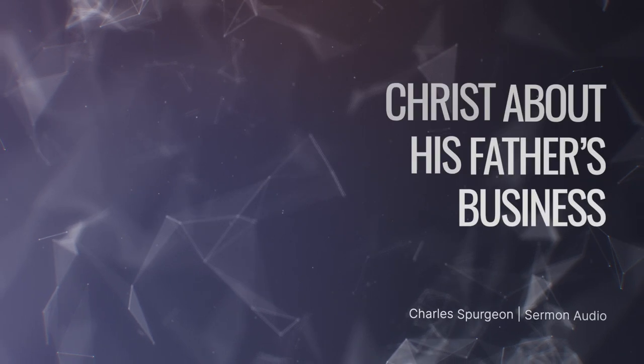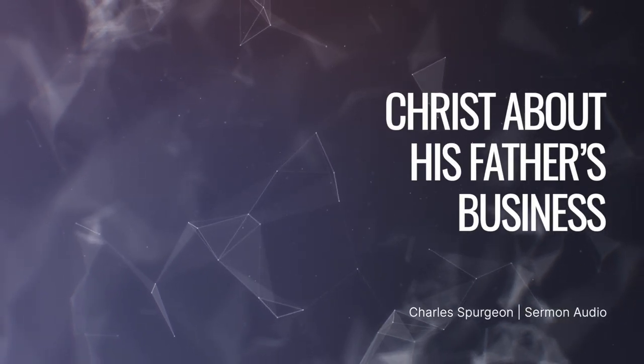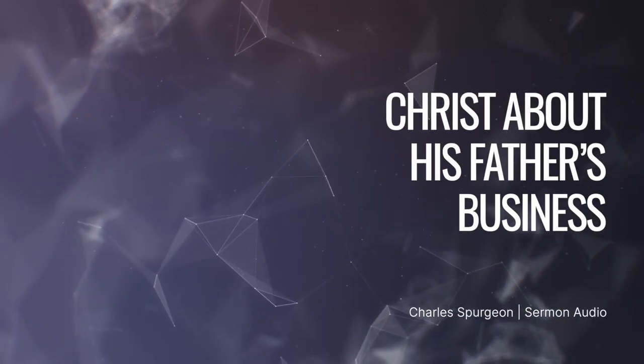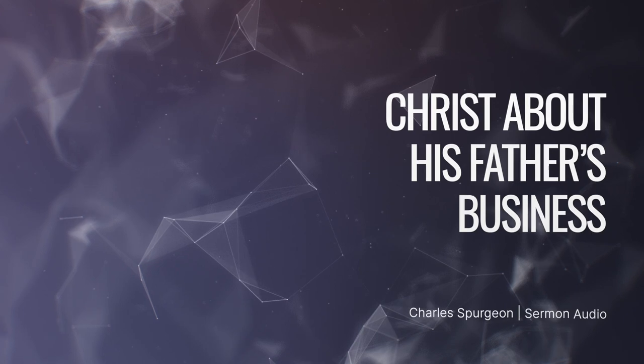Behold how great an interest God the Father takes in the work of salvation. It is called His business, and though Jesus Christ came to accomplish our redemption, came to set us a perfect example and to establish a way of salvation, yet He came not upon His own business, but upon His Father's business. His Father taking as much interest in the salvation of men as even He Himself did, the great heart of the Father being as full of love as the bleeding heart of the Son.